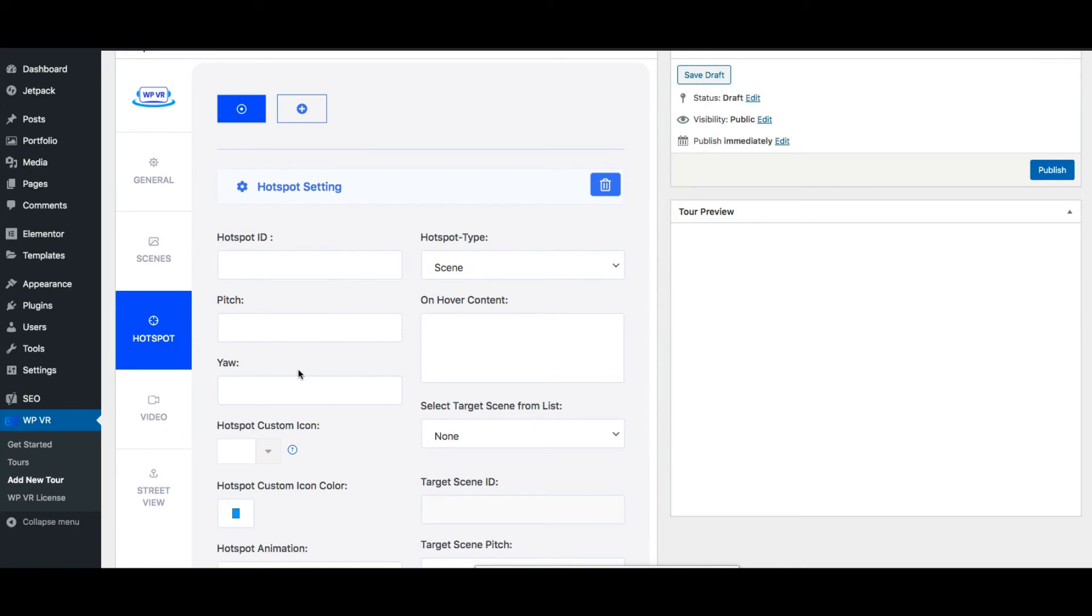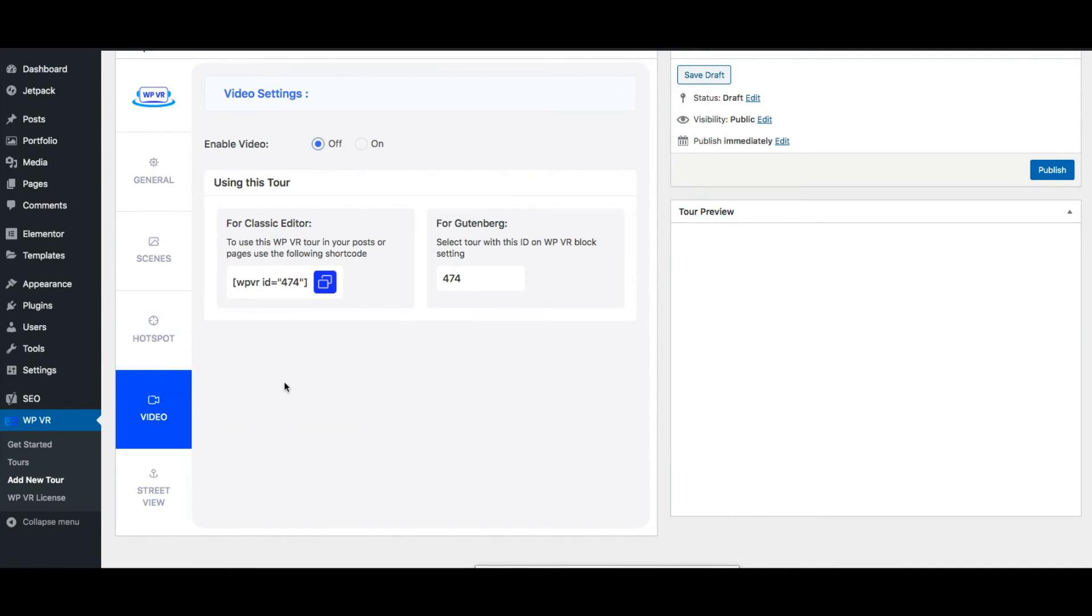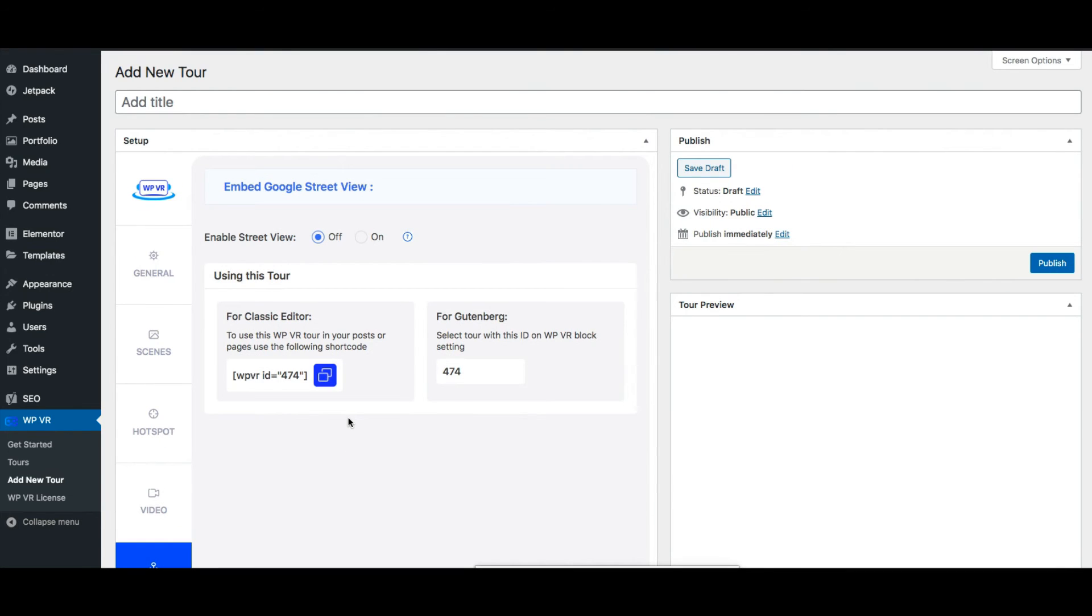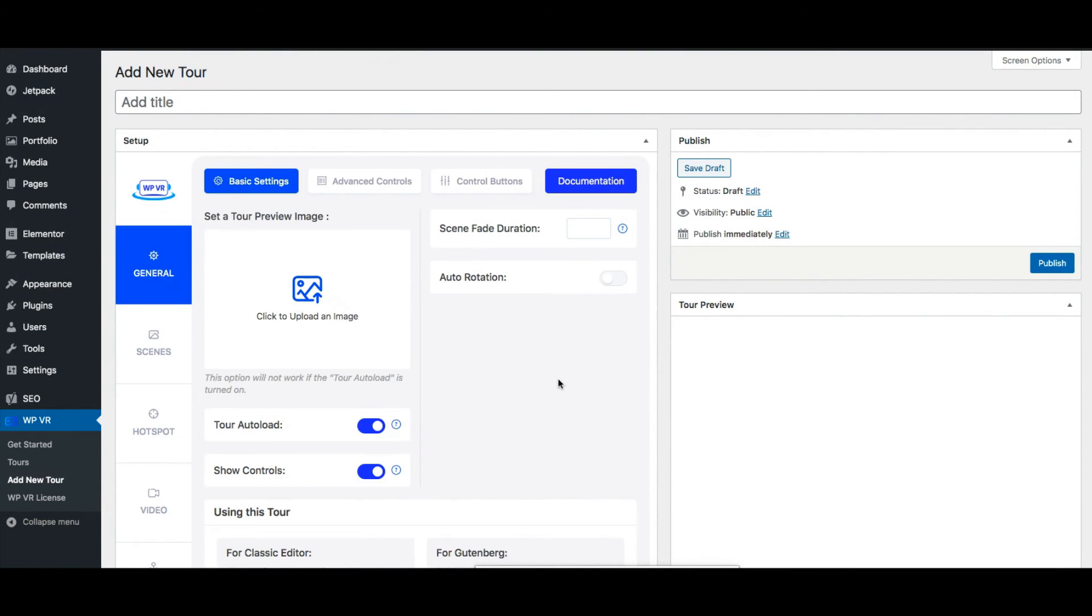And you can also embed a 360 video tour using WPVR rather than creating a virtual tour and you can also embed a google street view tour using WPVR. So that's just the basic overview of the plugin. Now let me show you how you can create a simple virtual tour in a matter of minutes.